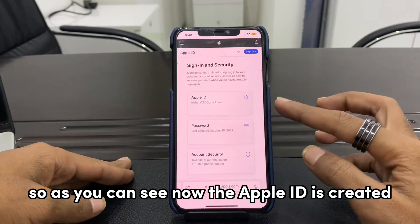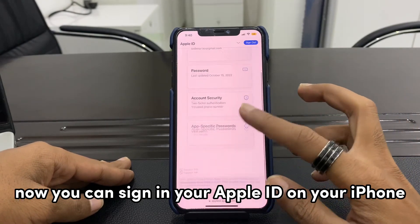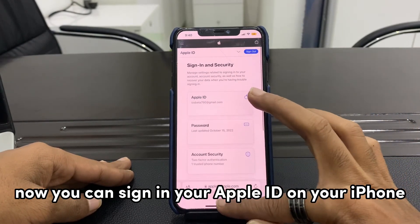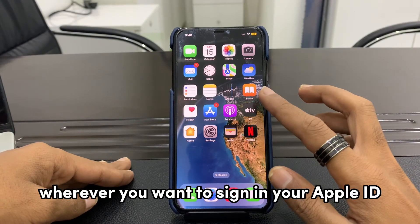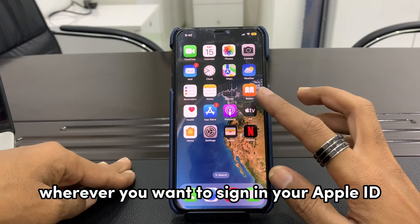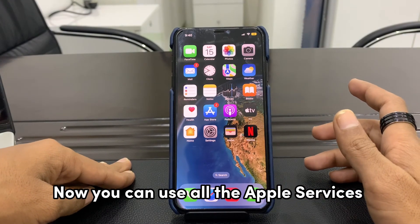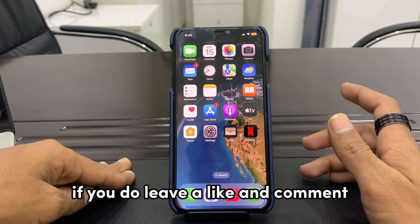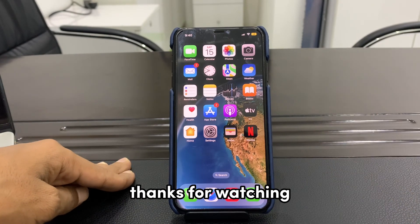Your Apple ID is now created. You can sign in with your Apple ID on your iPhone, on iCloud, on the App Store, or wherever you want. You can now use all Apple services. Hope you liked this video — if you did, leave a like and comment. Thanks for watching.